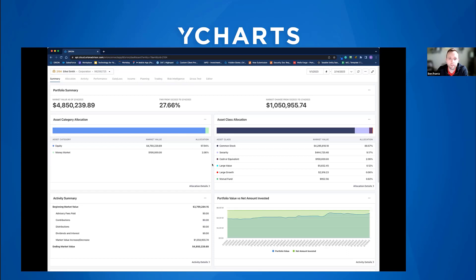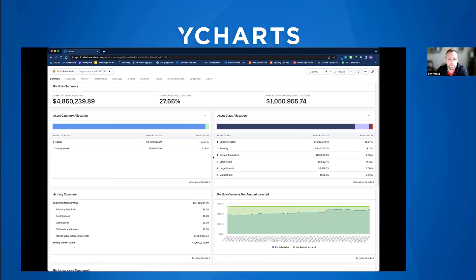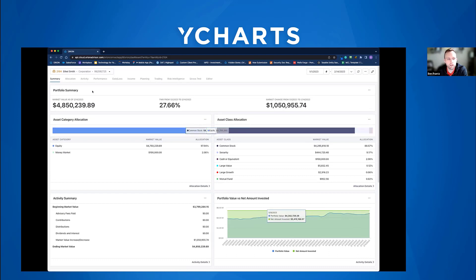We'll sync a lot of this data over to YCharts — holdings, cost basis, and model assignment. A key integration enhancement we've made recently is making sure asset classifications and product classifications are synonymous between YCharts and Orion, to create additional efficiency and ensure things are classified properly across platforms without manually adjusting different components. Looking at Ethel Smith's account, at a high level we see her category allocation — 4.7 million in equities and about $100,000 in cash.